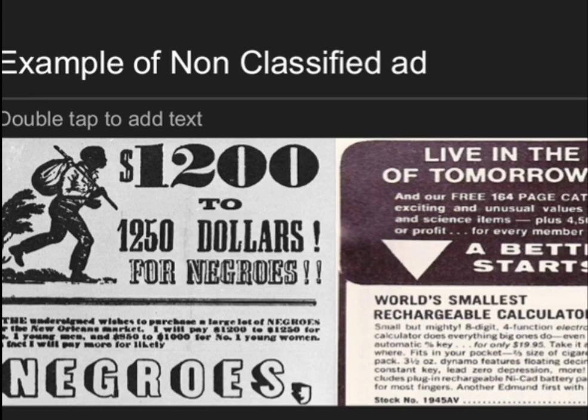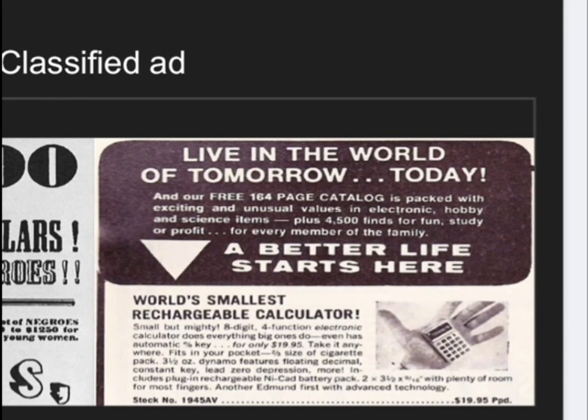In the non-classified ad example, you can make images and sketches, and use different font sizes for your content. The format is going to be the same, but the design will be different. In classified ads, you write only theoretical text, whereas in non-classified ads, you can give images, designs, and sketches.